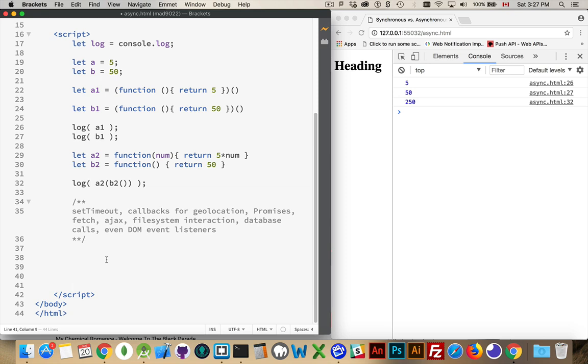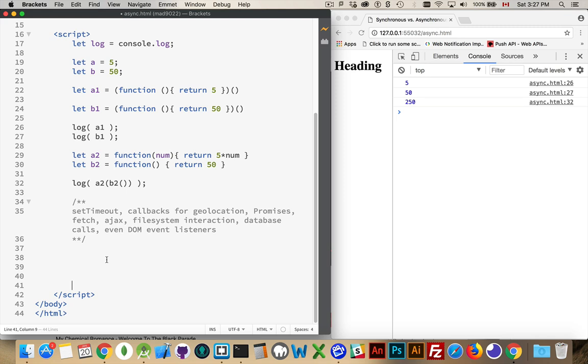Promises, fetch, Ajax calls, when you're calling off to a server somewhere to say, give me some data back, I don't know when that's coming back specifically. I'm hoping that at some point in the very near future, I'll get it back, but I don't know exactly when. And because I don't know exactly when, my next line of code, it doesn't know the value.